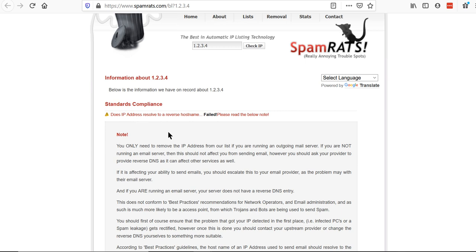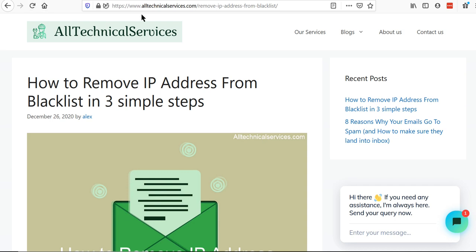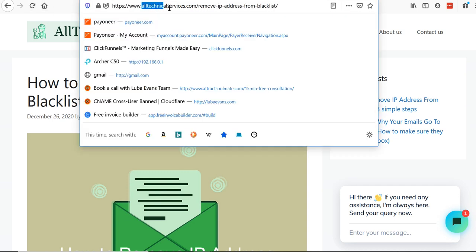But there are many different blacklist databases which has different methods to delist their IP address. To check it further you can check my article on my website alltechnicalservices.com.